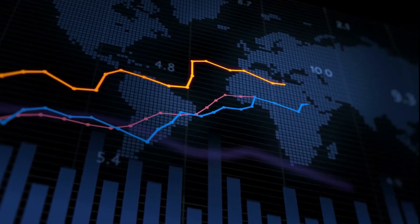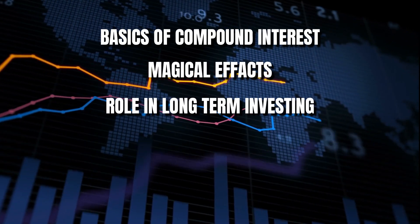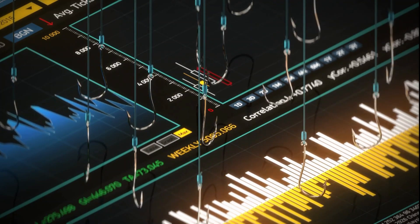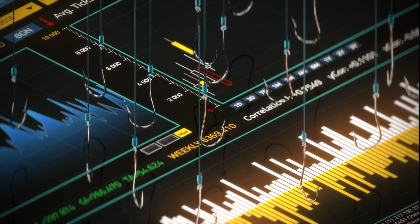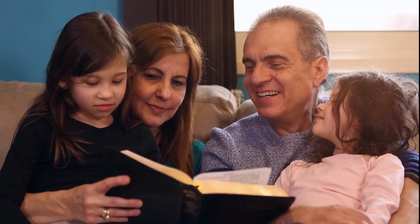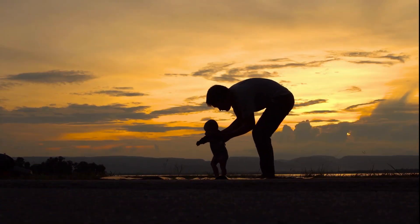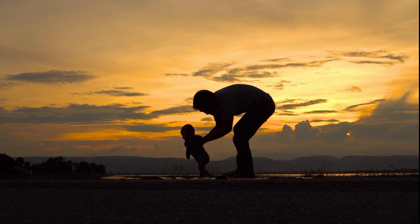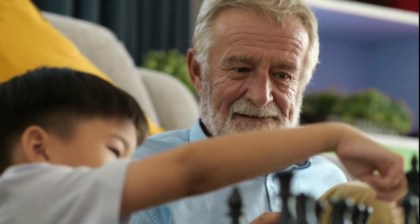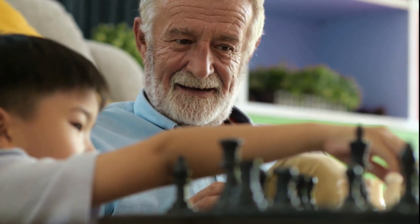In this video, we've covered the basics of compound interest, its magical effects, and its role in long-term investing. We've also provided tips for parents on explaining compound interest to their children and suggested practical activities to make learning about compound interest both fun and educational. As a parent, it's essential to teach your children about the power of compound interest early on. By doing so, you'll help them develop a strong financial foundation that will serve them well throughout their lives.